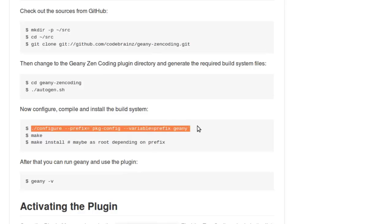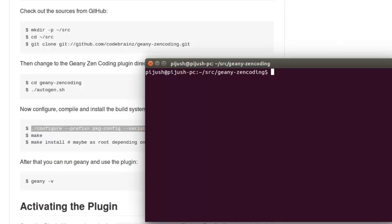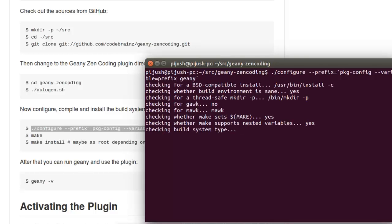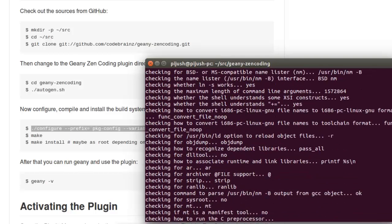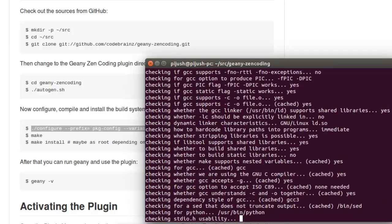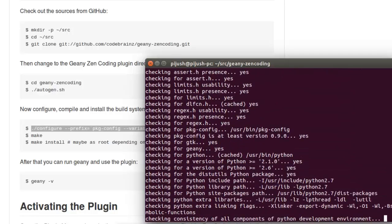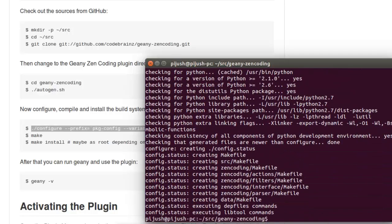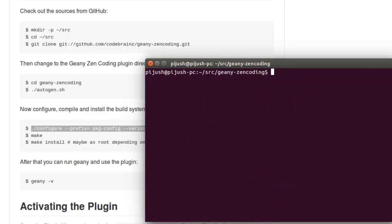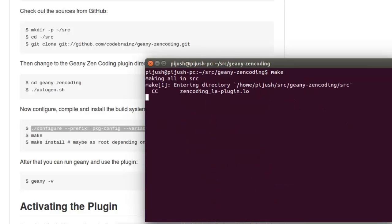Now we need to configure. Let's copy paste it. Everything is fine, now type make.